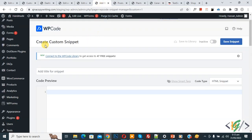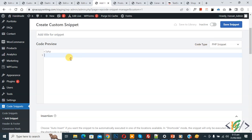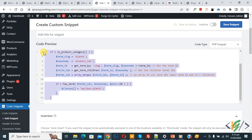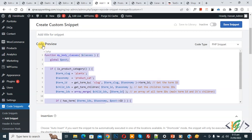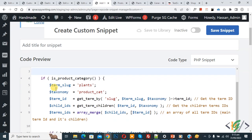Now back to edit code. In the Create Custom Snippet section, scroll down and add a title. On the right side you see a Code Type dropdown — select PHP Snippet. Now we are going to paste the code. You will find this code in the video description or in the comment section. In the code you see the function name 'my_body_classes'.